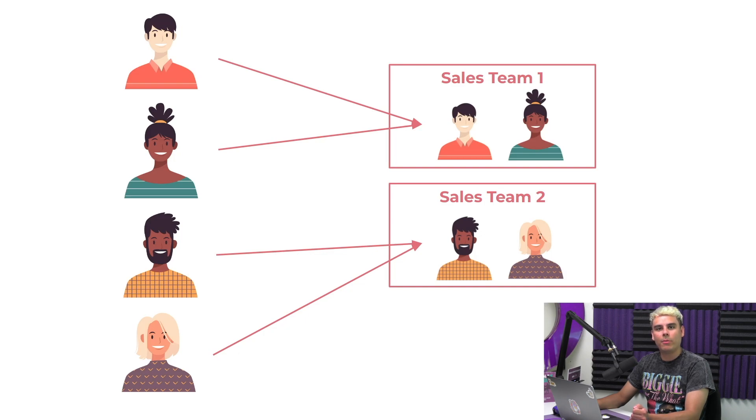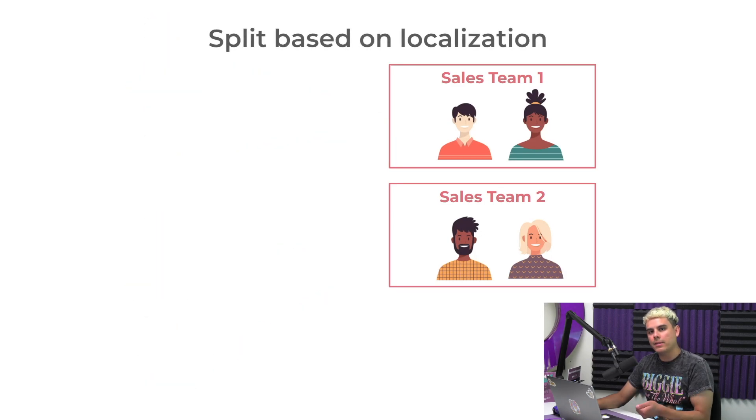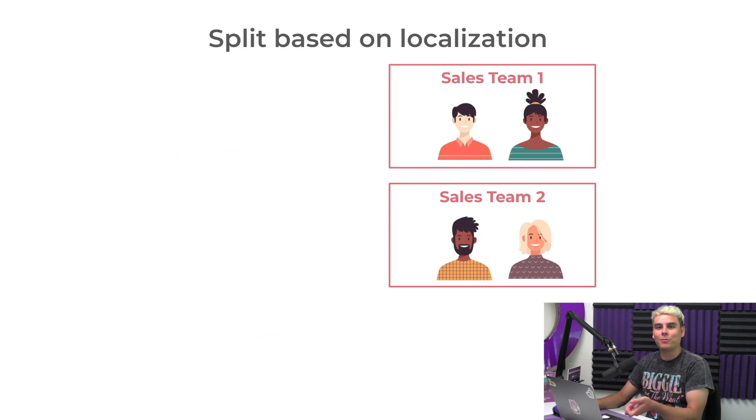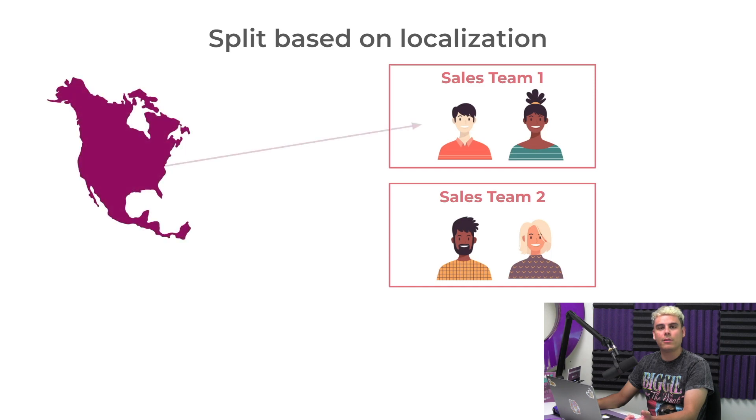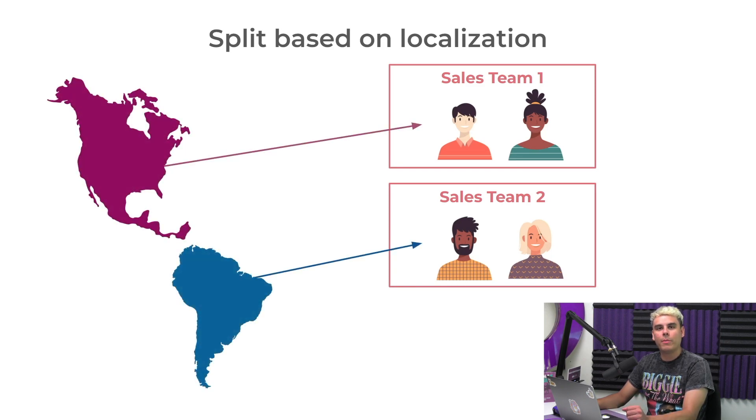The most common approach is to split teams based on localizations, by cities, countries, or regions. This method connects customer groups with sales teams who will better understand their needs based on shared languages, knowledge, or cultural backgrounds.